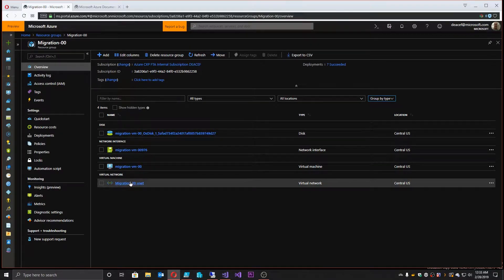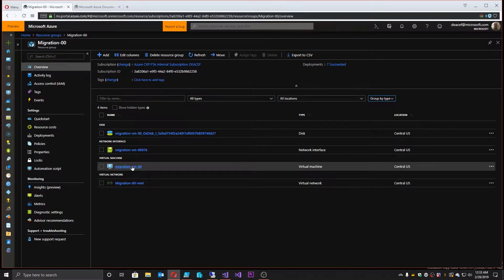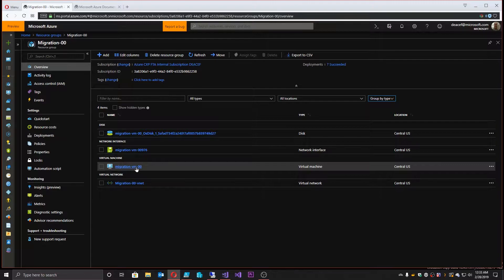Disaster recovery in the cloud could mean a lot of stuff, so let me specify what I mean. First of all, it is not backup. Backup and DR are two separate things. It is also not high availability. High availability is something that happens within the region or within the zone — it's workload dependent. It's something where you'd put multiple VMs in an availability set or availability zone.